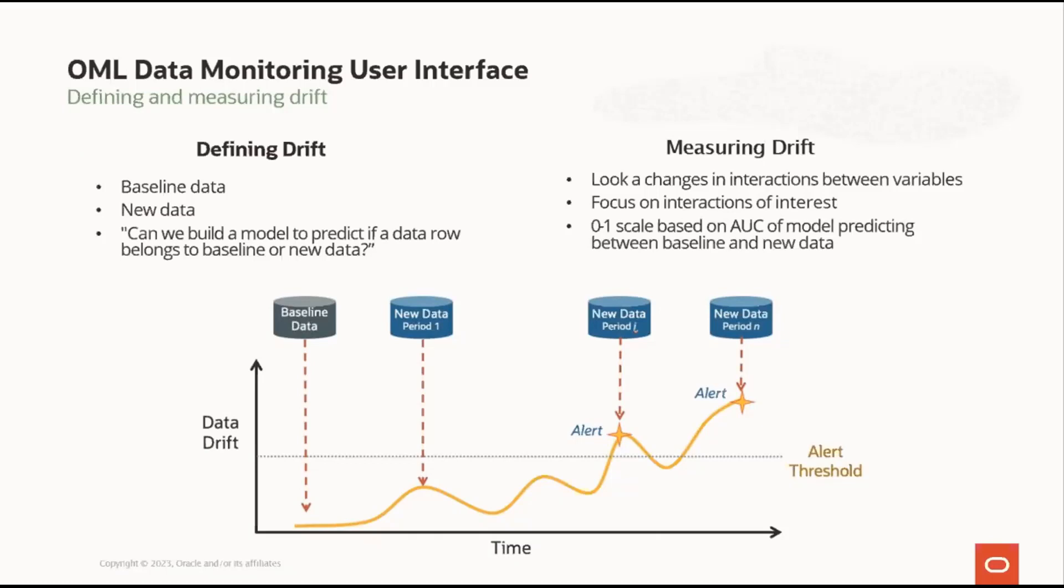So how does the Data Monitoring UI measure for Drift? It evaluates Data Drift over time and provides a visual representation of the data metrics, and it displays the changes. It uses machine learning approaches to identify changes in data, as well as features that contribute to that change. And when a monitor identifies significant differences between baseline and new data, these are highlighted so that users can investigate possible causes.